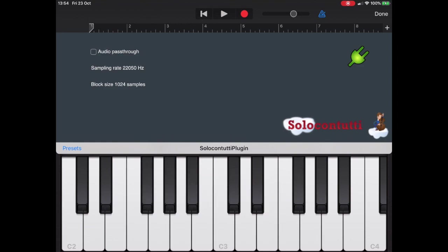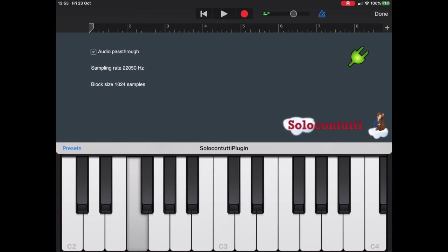The reason for this is that the Solo Contuti plugin takes the data coming from the synthesizer and passes it directly through to Solo Contuti. This means you won't actually hear it. You can turn the monitor on in Solo Contuti; that's one way of doing it. The other way is you just allow audio pass-through, which will then allow you to hear the instrument. Now I'm going to turn this off so I can show you how to monitor it on Solo Contuti.